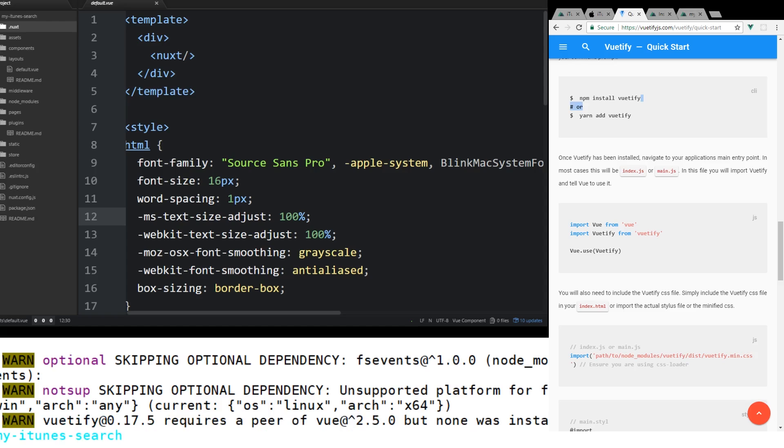And then after it's installed, then we need to configure it. To add the dependencies, since we actually added Axios, we can import that into any of our vue components. But we're not going to...